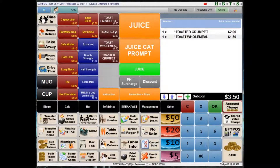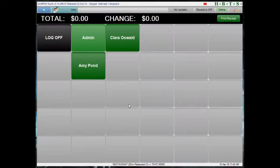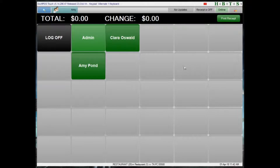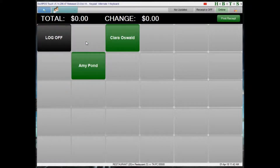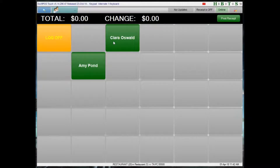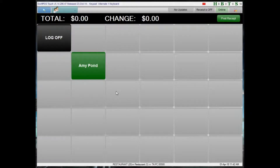If I want to log on another clerk, say Amy, I can click on one of the blank gray buttons and enter the appropriate clerk ID — and now Amy has her own key on the fast clerk layout. Clicking on Amy logs her in without having to re-enter her number, and she can make a transaction. At the conclusion of the transaction, Amy will be logged back out and the next clerk will need to select their own button. We can also log off a particular clerk who has left, leaving just the active clerks.